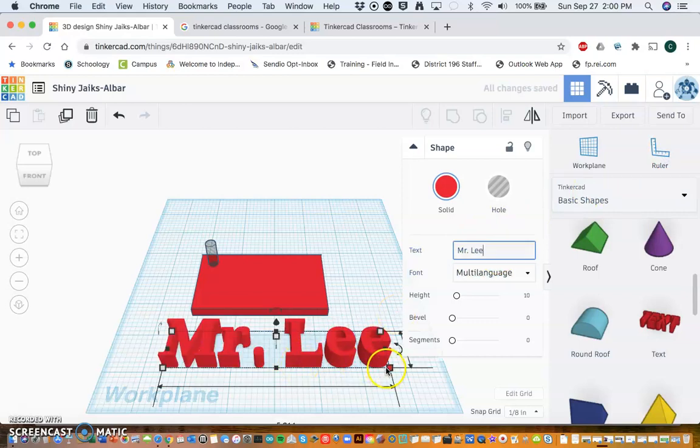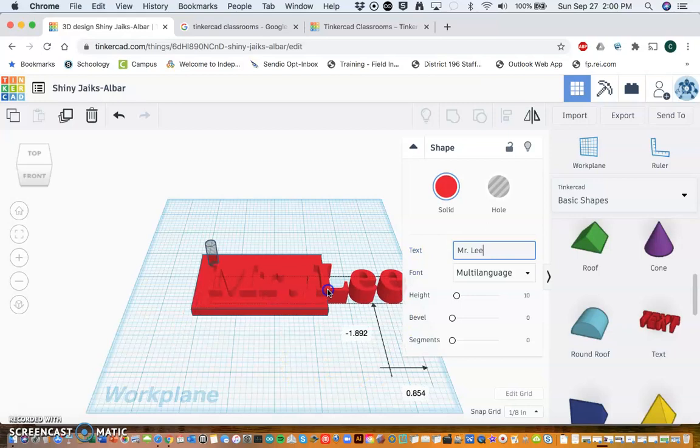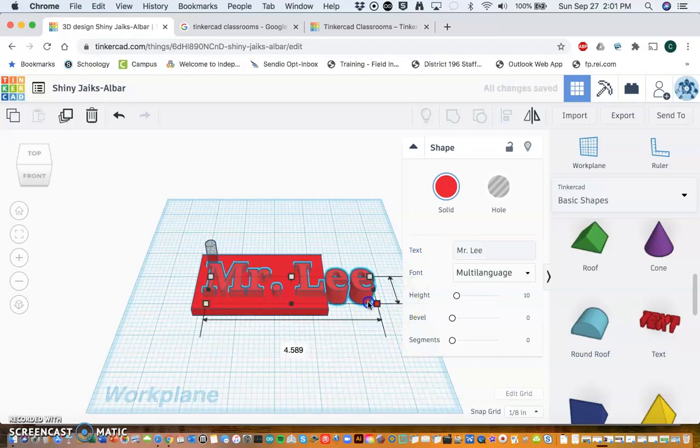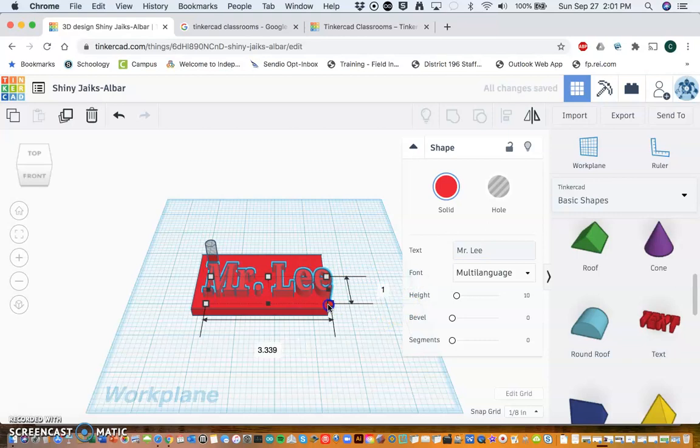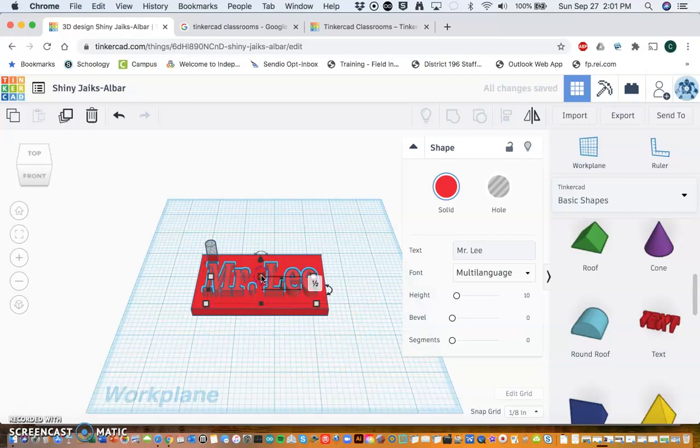And there it is. So now what I can do is I can drag this over—you know it's too long—and what I'm going to do is shrink it. I'm also going to look at the height of this, so the height of mine is about a half inch, so it's going to stick up another quarter inch above the base that I made.